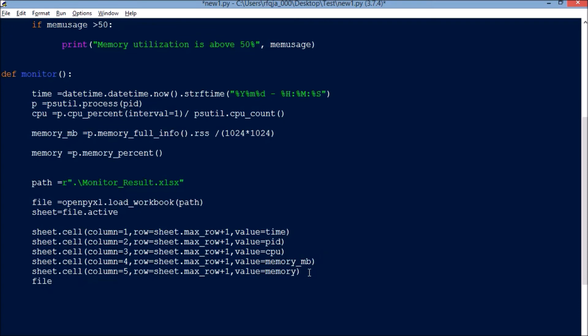Now we need to save this file: file.save(path).